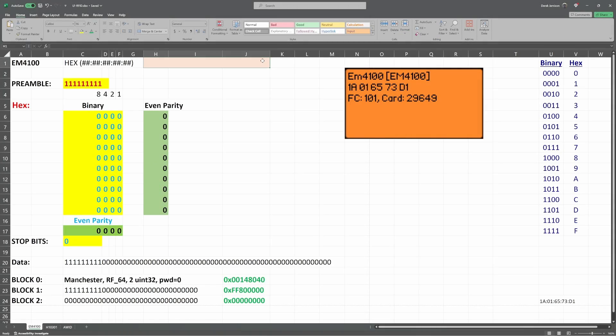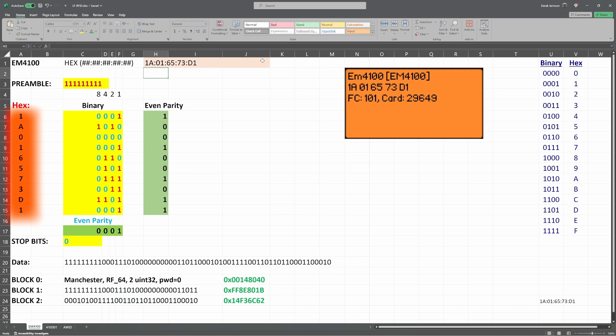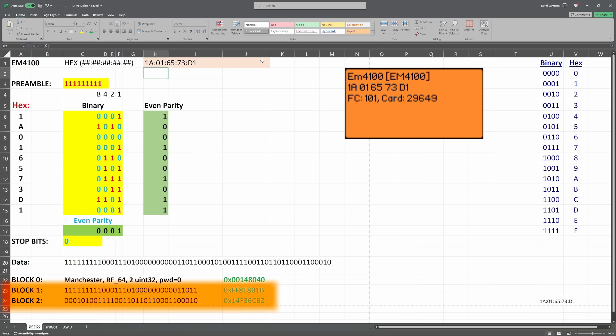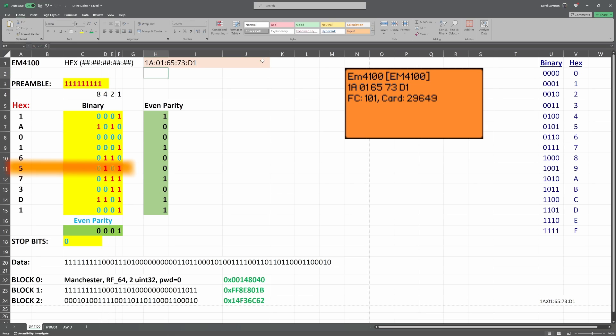The first protocol we're going to look at is the EM4100. On the Flipper, we see the data is 1A016573D1. When I press enter, the spreadsheet fills in. The numbers we entered appear in column A. In the previous video, we calculated block 0 for the T5577, and this video is focused on determining the user blocks of T5577, which starts at block 1. All of the highlighted text in the spreadsheet is concatenated together to form the data that we send. The EM4100 always starts by sending a preamble of 9 ones. We converted each hex value into binary. For example, 5 is 0101.